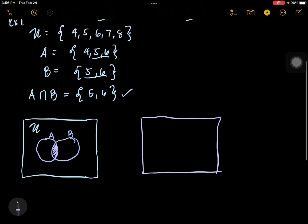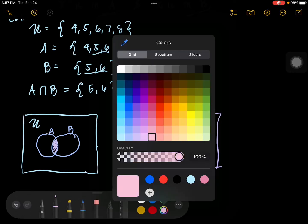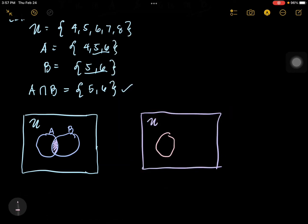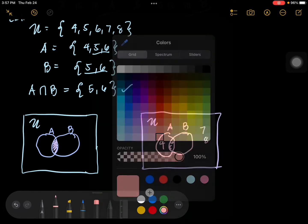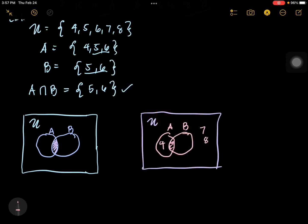Let's create a Venn diagram. You have this universal set, and you have set A and set B. In set A you have 4, 5, 6; in the intersection region you have B; and outside both sets you have 7 and 8. What we're going to do is shade only the intersection. So the answer here is 5 and 6. This is the Venn diagram.